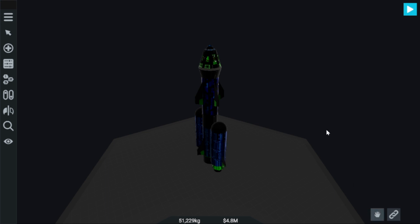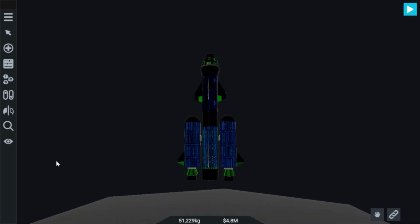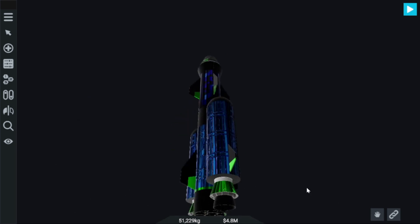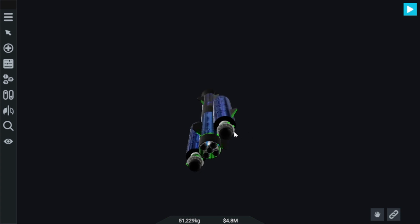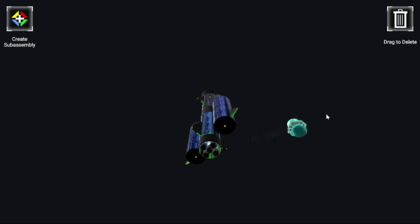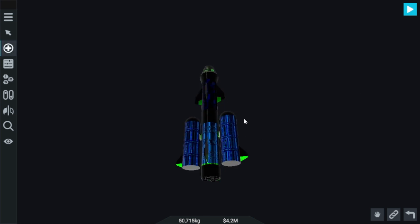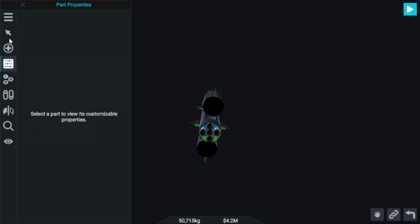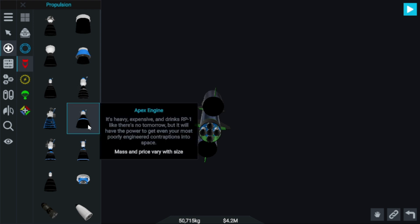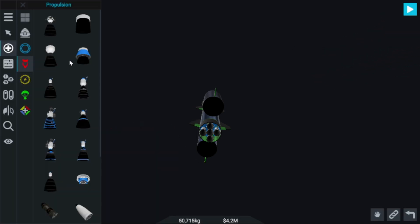So the problem was in the solid rocket motors. What I'm going to do is delete the solid rocket motor. I think it's too powerful for the weight of this rocket. So I'm going to take this pex engine, which is too big.